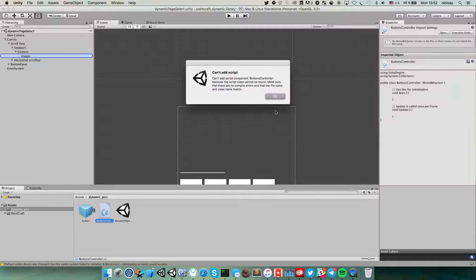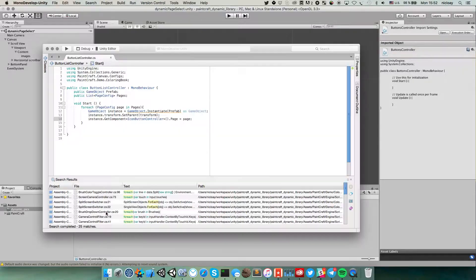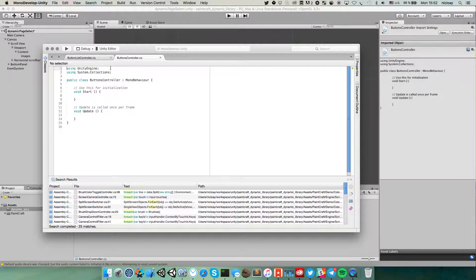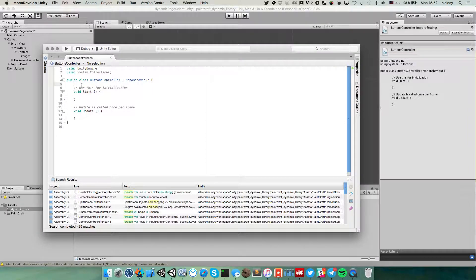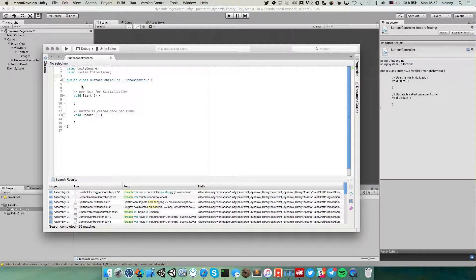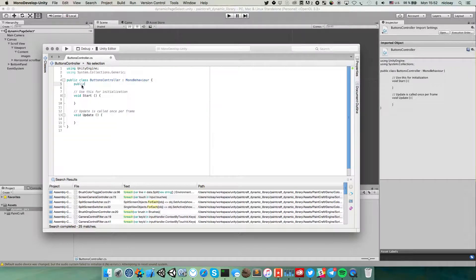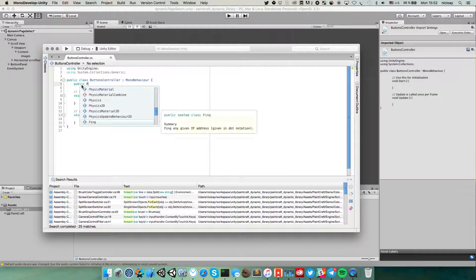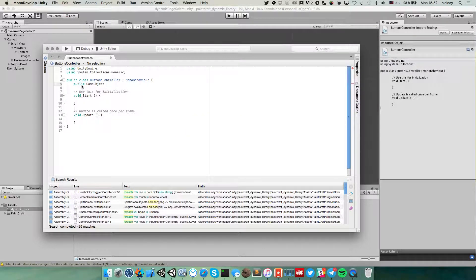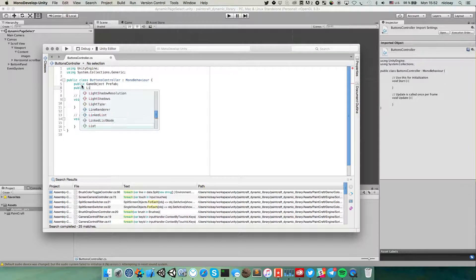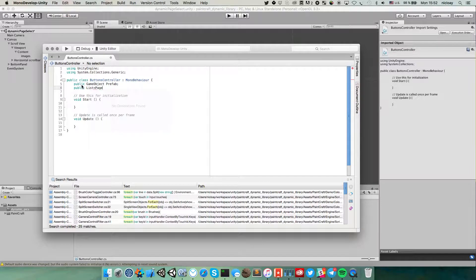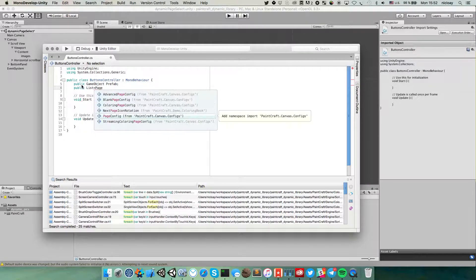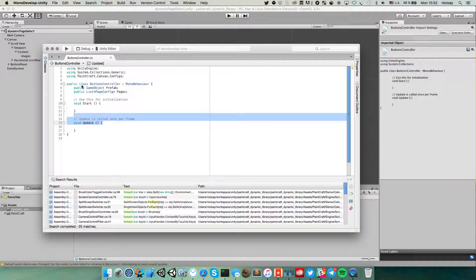It's not ready yet so let's write something here. We need two properties here. One is prefab and another is list. Public game object prefab and public list of page config pages.